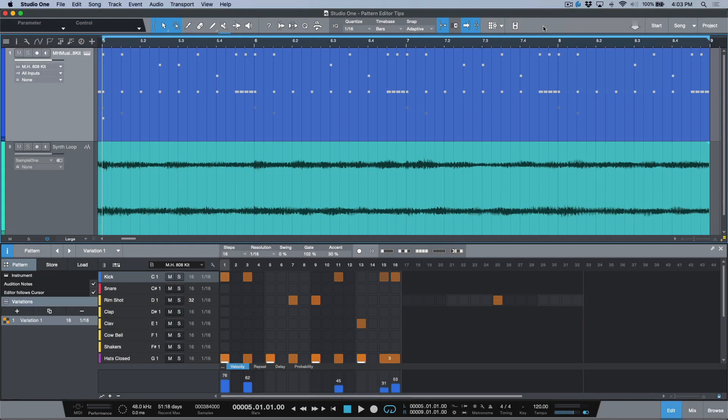What's up guys, my name is Marcus Huskins, thank you for joining me. If you enjoy what I do be sure to like, comment, share and subscribe and also be sure to hit that notification bell so you can be made aware as new content becomes available. In a previous video we took a look at working with pattern editor and pattern parts in Studio One.